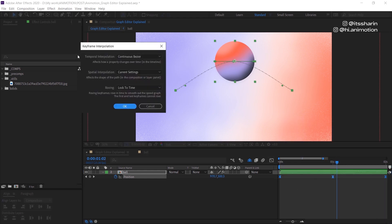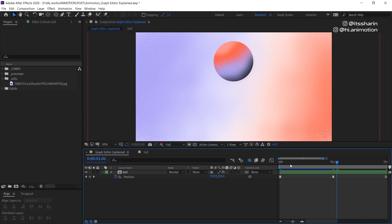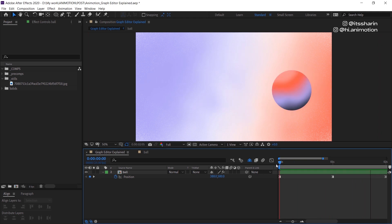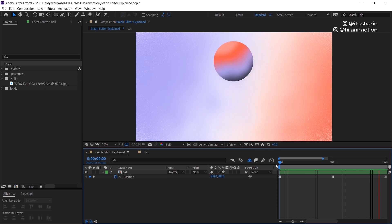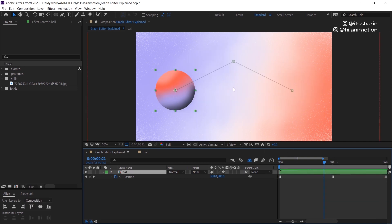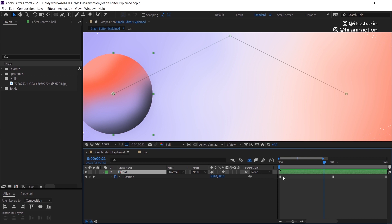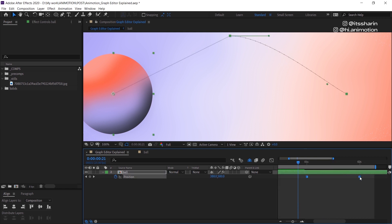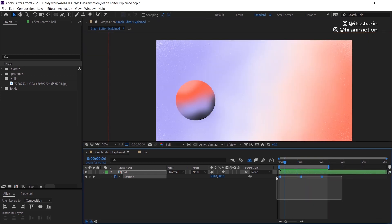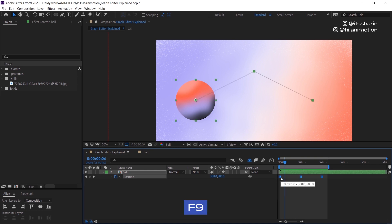The last one I want to show you is hold frame. Hold frame basically holds that exact frame where your keyframe is. In this instance there are only three keyframes, so it creates three hold frames with no in-between. If you click on your object, there are no dots like we'd normally see. With linear keyframes you can see the dots, but with hold frames there are no in-between keyframes.